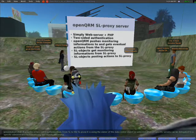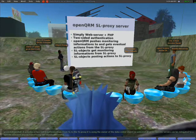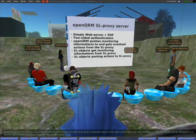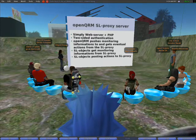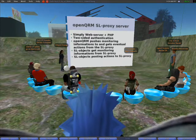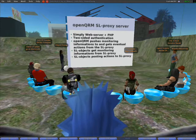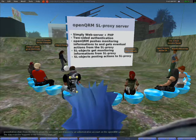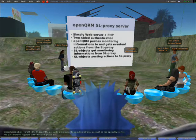It provides a two-sided authentication. From Second Life to the Second Life Proxy server, it uses the owner of the data center object, so administration of specific servers can be delegated to specific administrators by transferring the object's ownership. From the Second Life Proxy server, the accounts are mapped to an administrative account on the OpenQRM server.